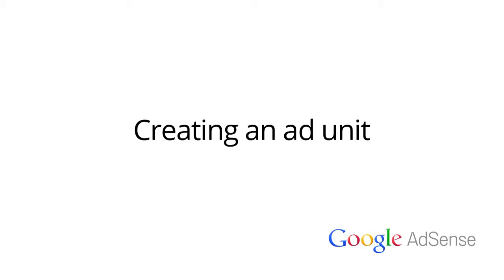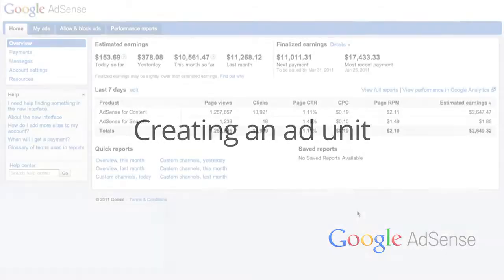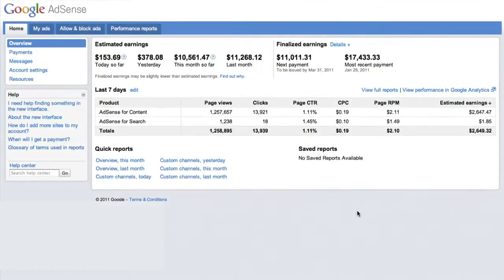Hi and welcome to our lesson on creating an ad unit. In this video, we'll show you how to create an ad unit using our best practices.